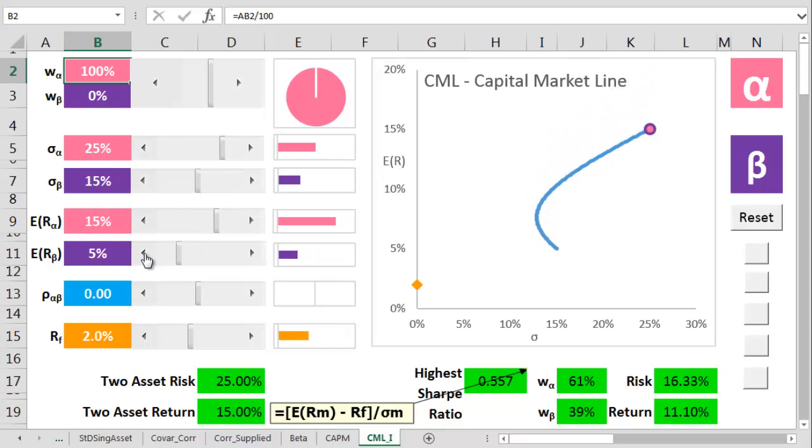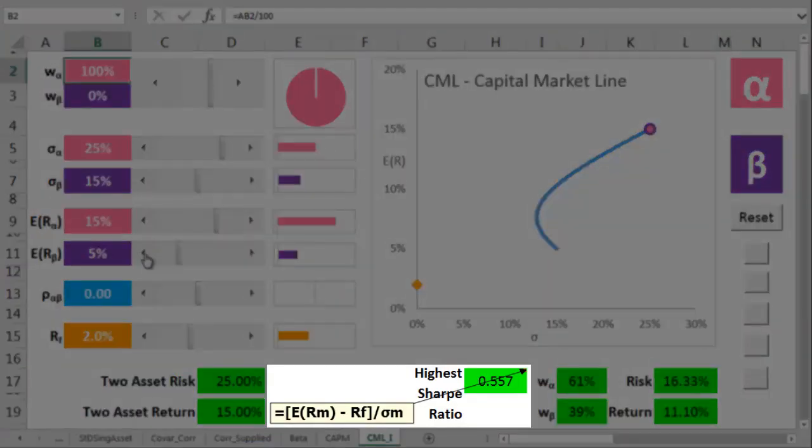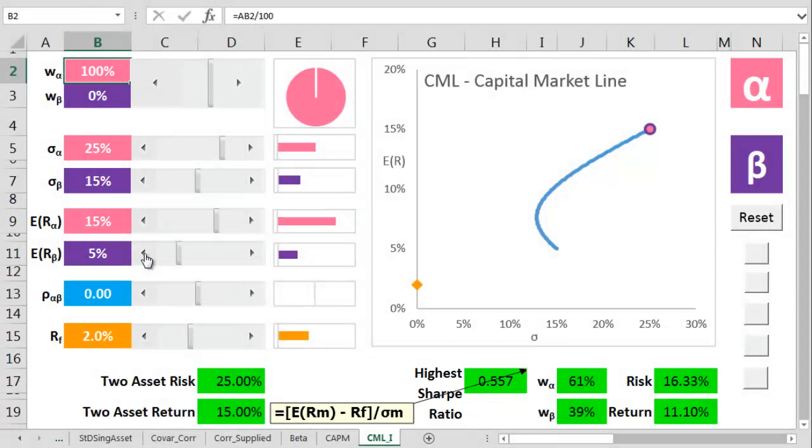At a special magic place on the line, we're going to find a perfect combination of alpha and beta. This ideal mix gets us to the highest possible Sharpe ratio for every single possible risky portfolio.